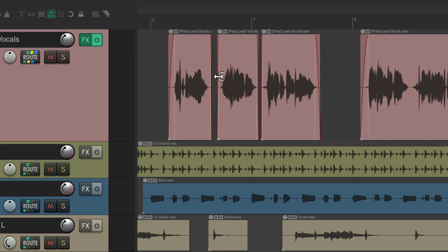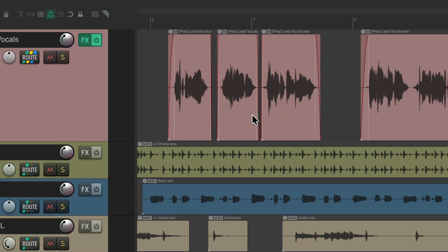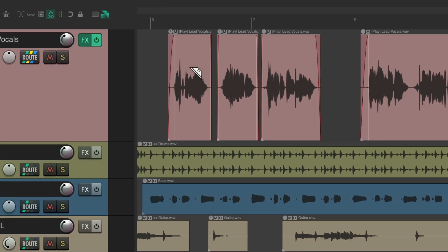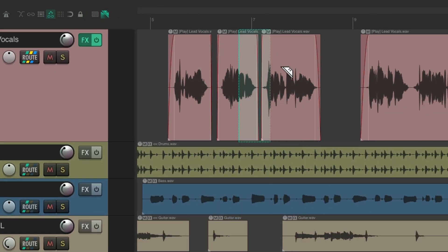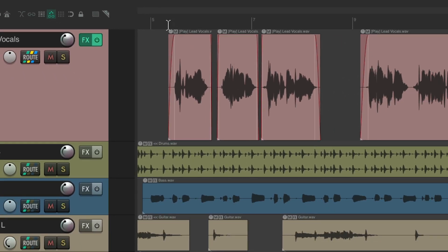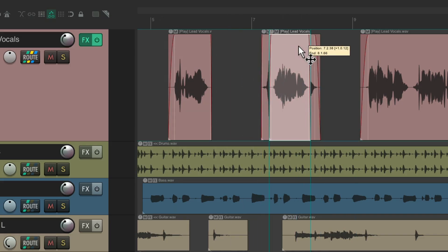You could also assign a keyboard shortcut to do it. Assigning the B key to turn the option on — hit B, that turns Razor Editing on, and you can create areas by left dragging instead of right dragging. Hit the B key again to turn that option off, and you can go back to creating a time selection or dragging items.